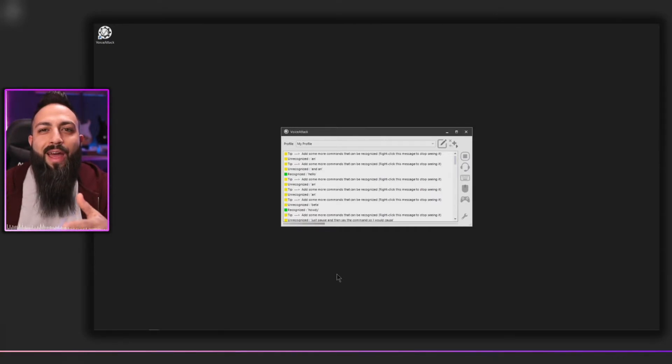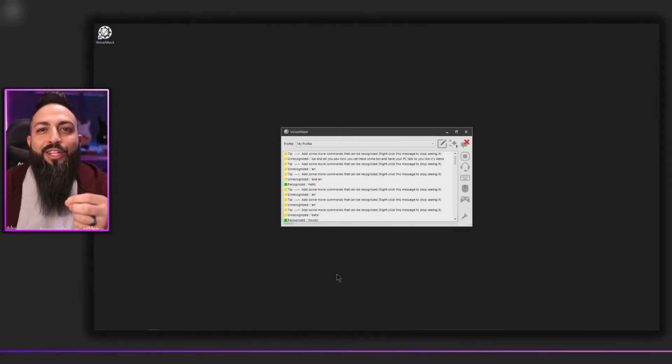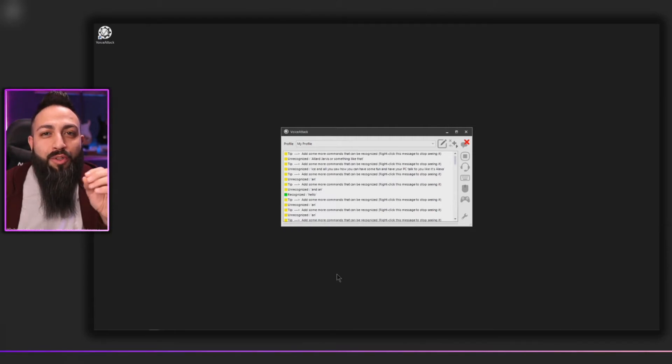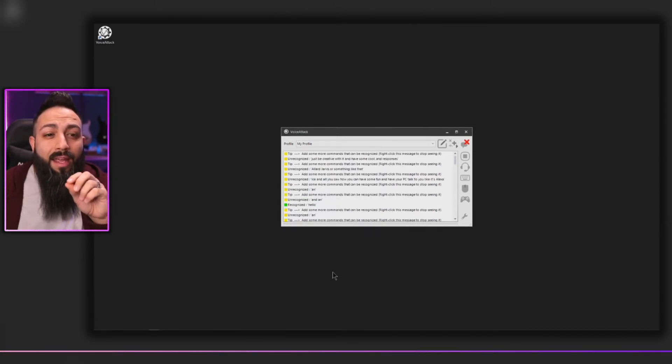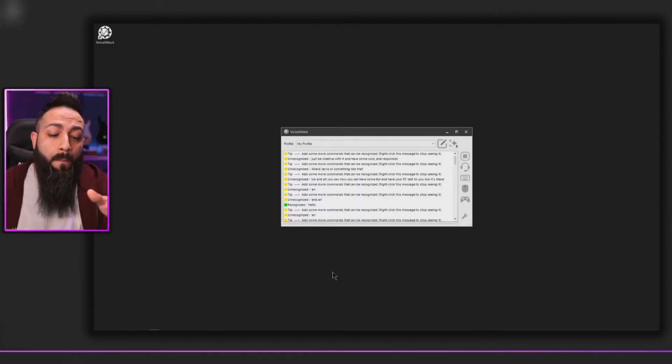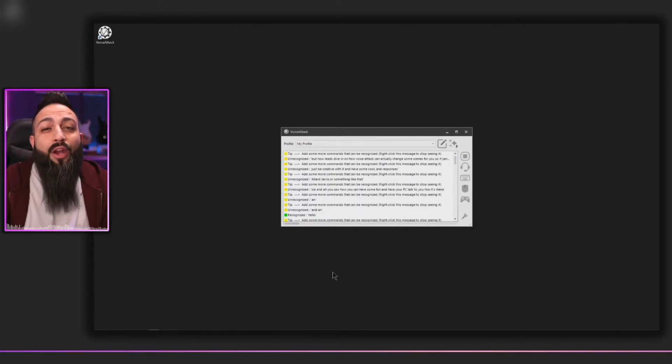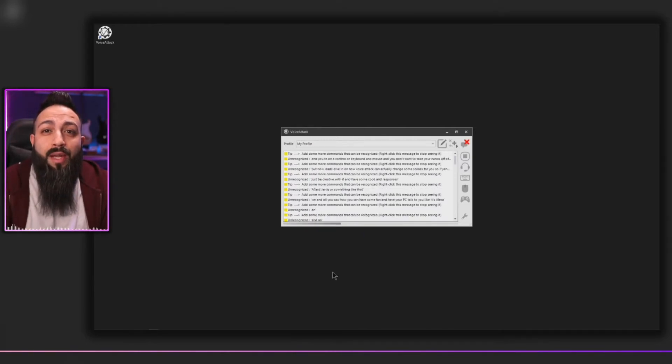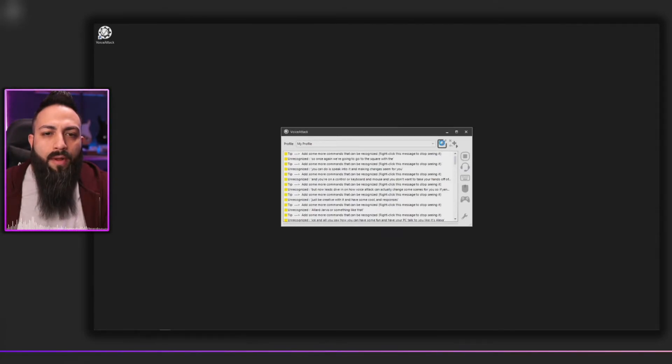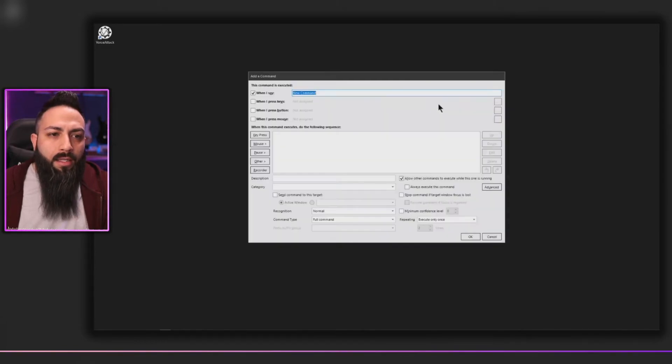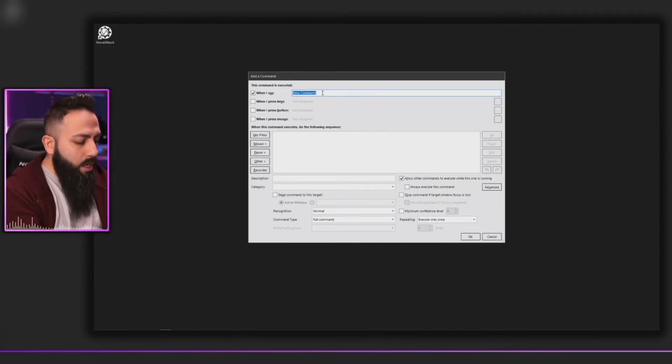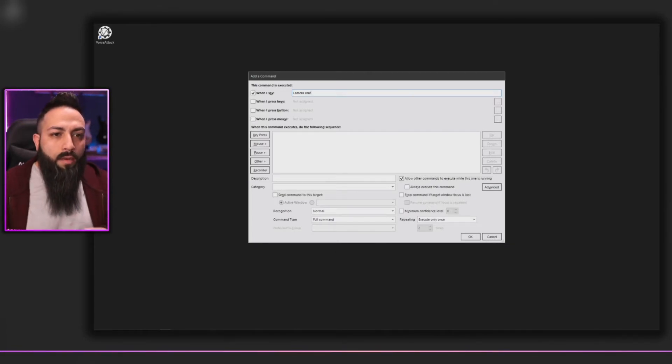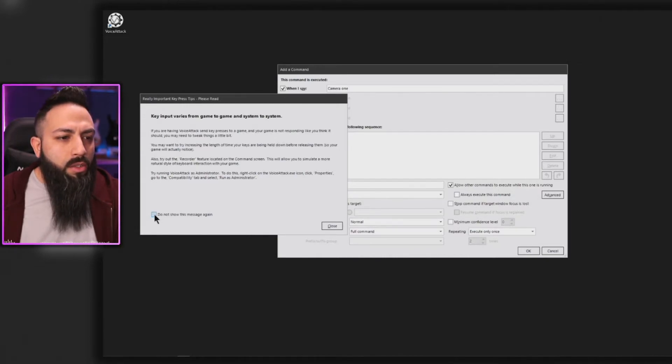All right, so now you saw how you can have some fun and have your PC talk to you like it's Alexa or Jarvis or something like that. Just be creative with it and have some cool call and responses. But now let's dive in on how Voice Attack can actually change some scenes for you. So if you're in the middle of a game and you're on a controller or keyboard and mouse and you don't want to take your hands off of those, you can just speak into it and it can change a scene for you. So once again we're going to go to the square with the pencil, that's to edit the profile. And we're going to add a new command. The same row, when I say, and let's just say camera one.